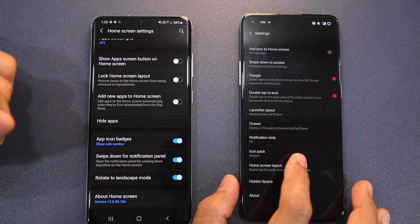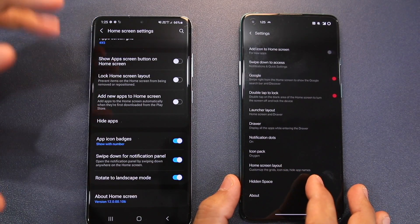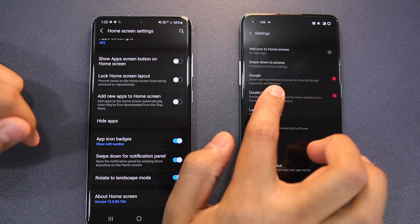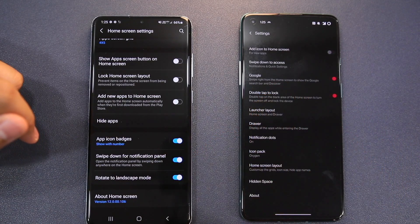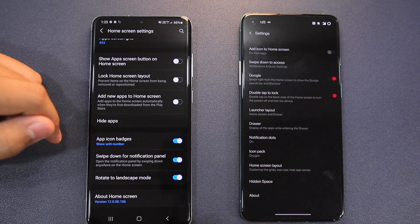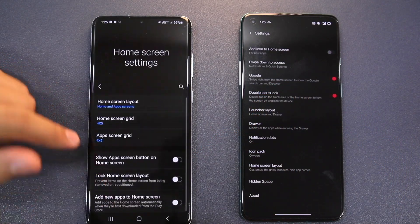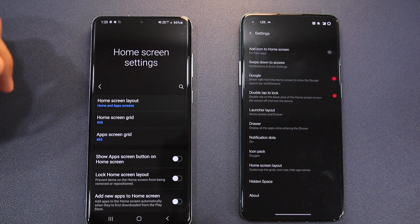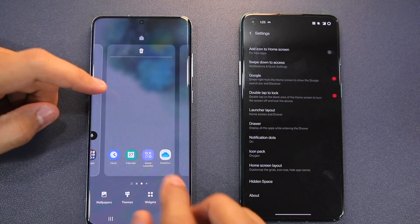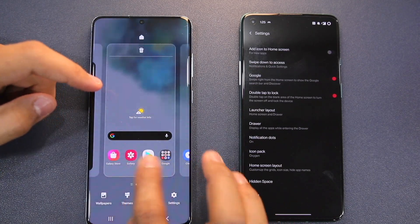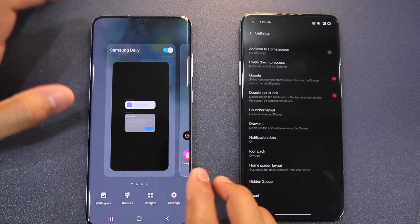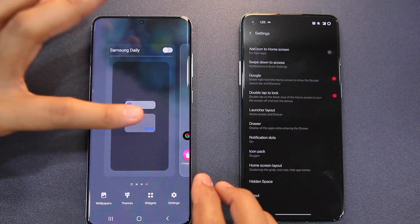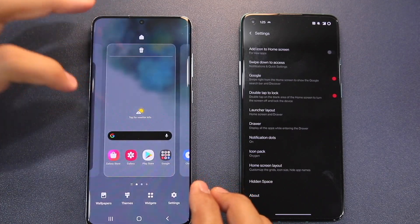In Oxygen OS XI you can use the leftmost home screen as the Google Discover page, but in One UI you do not get this option. The leftmost home screen in One UI is Samsung's Daily page, and you cannot switch it to Google Discover.